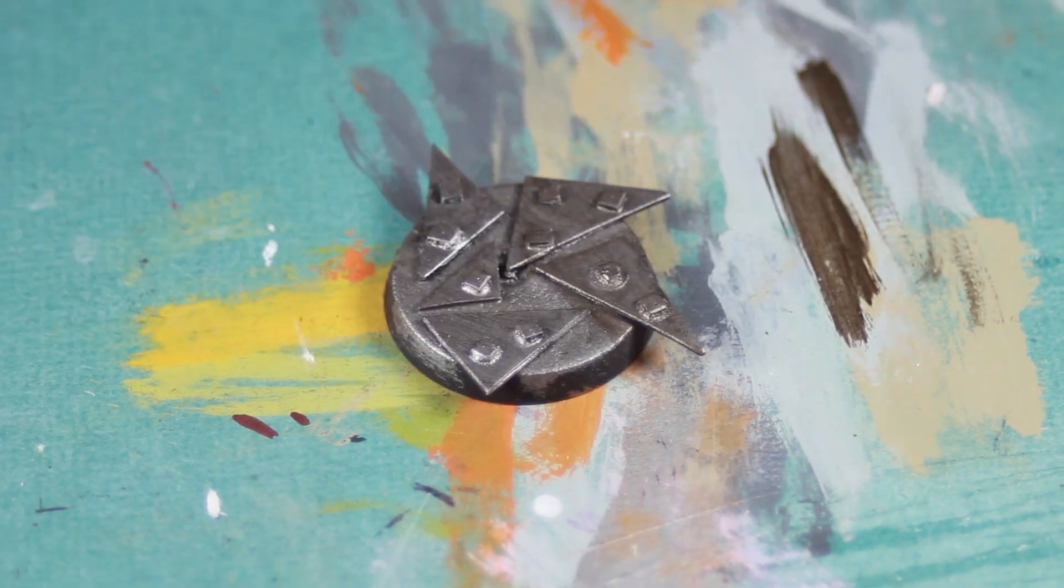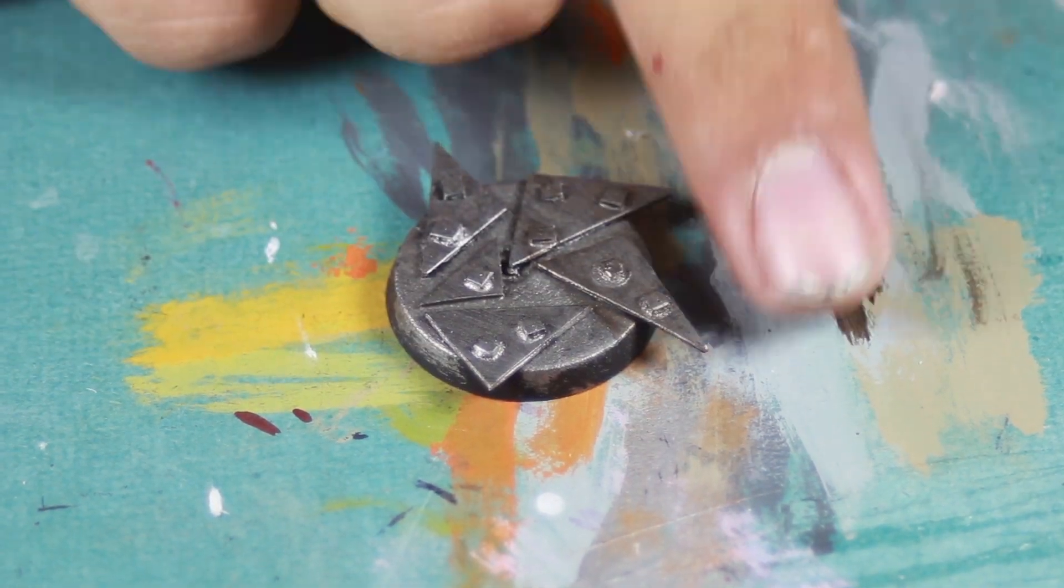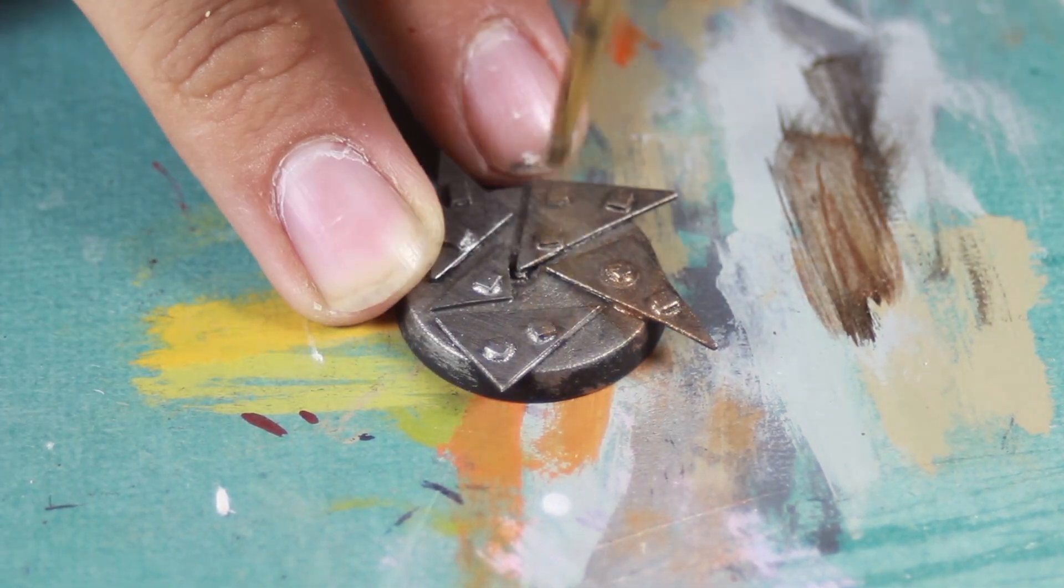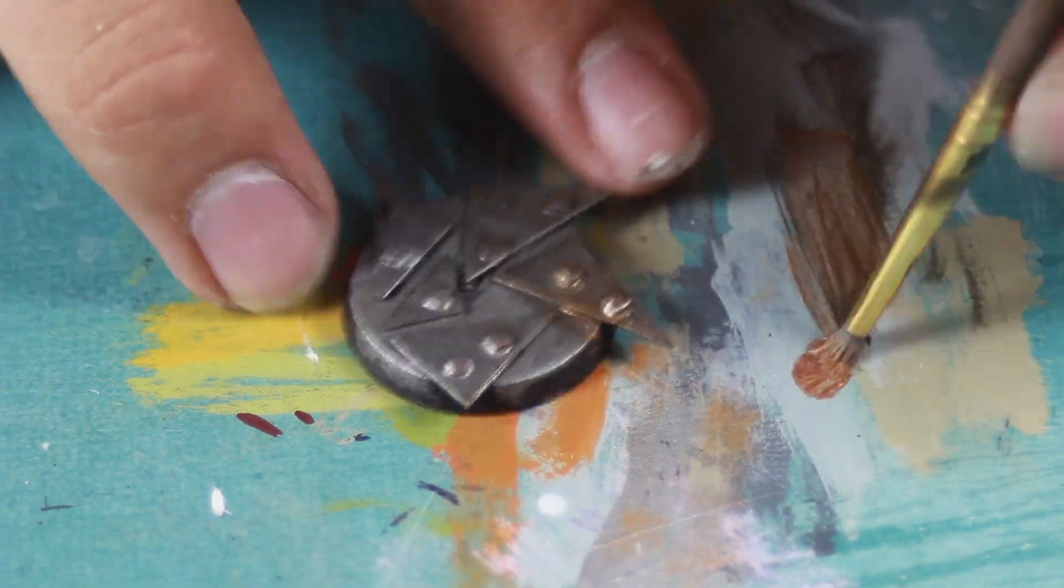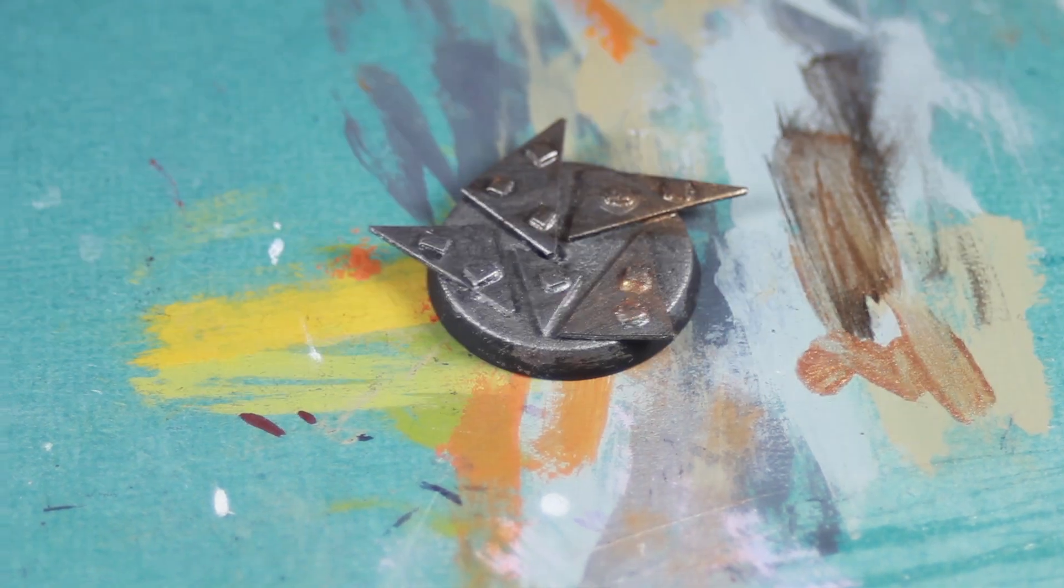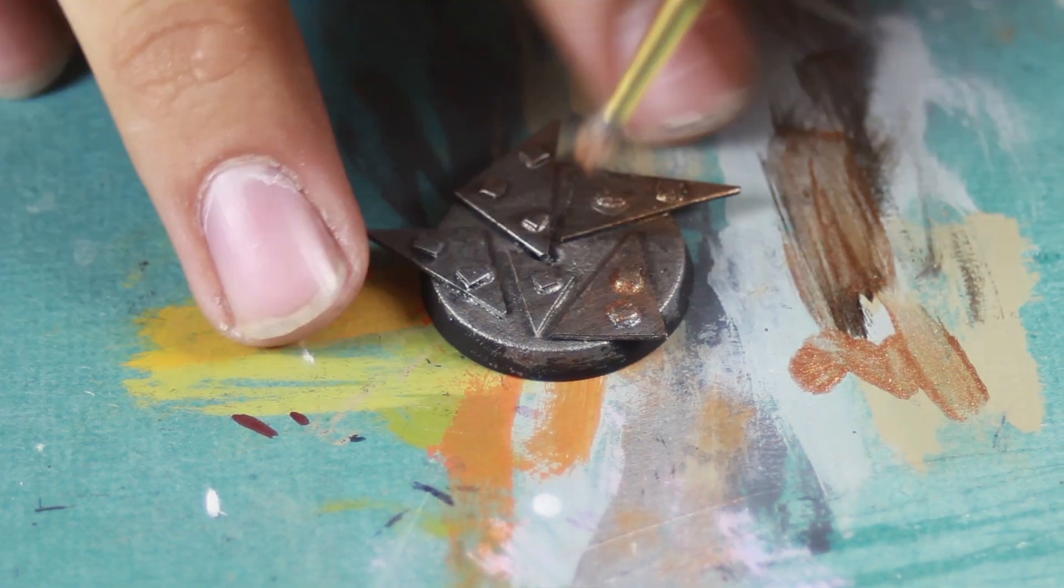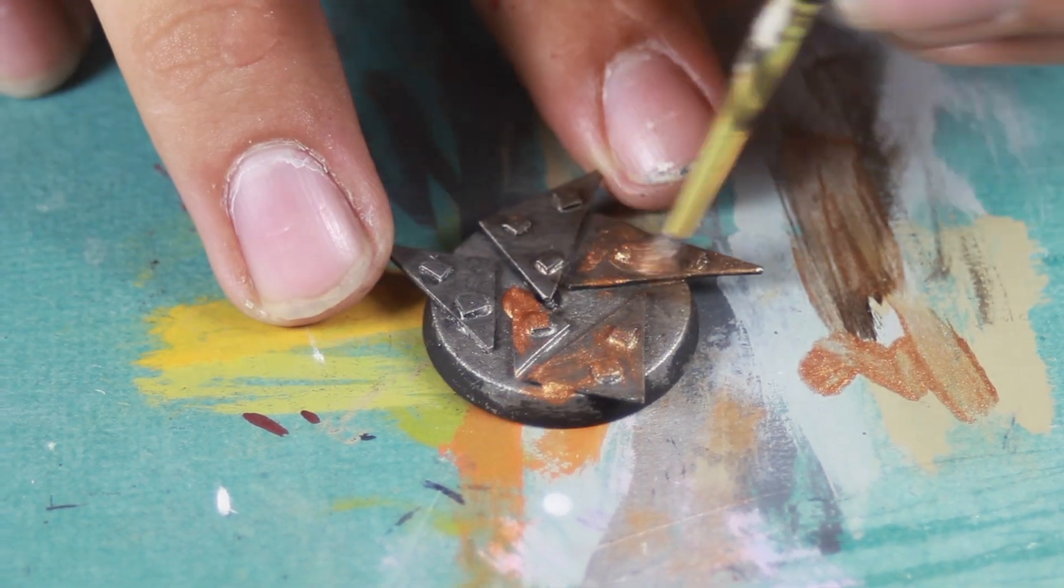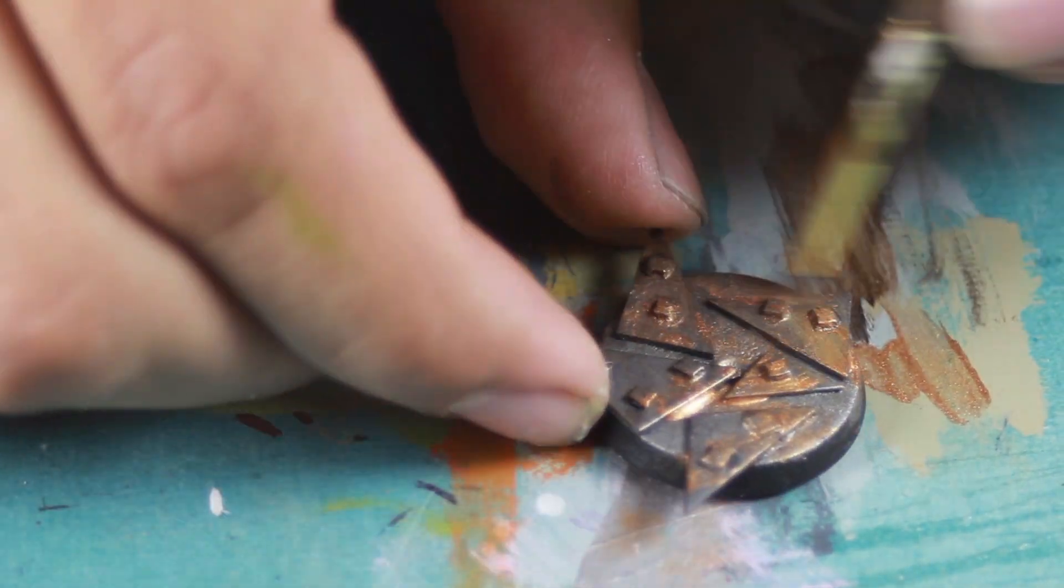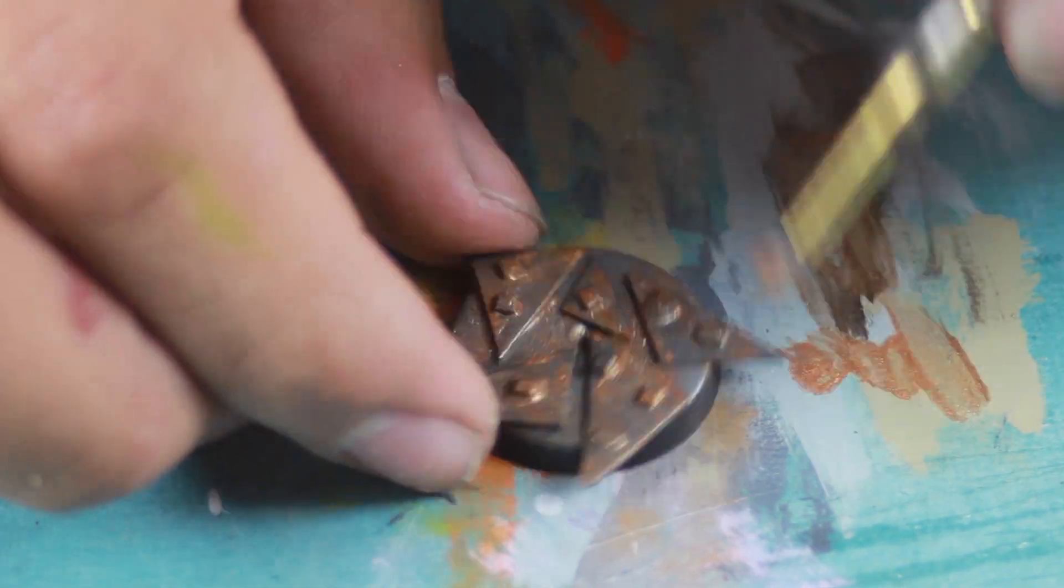I then took a coppery color and I dry brushed it onto the whole base. I was pretty abstract with this. I left some of the areas bare metal and some of the areas I covered in the coppery part.